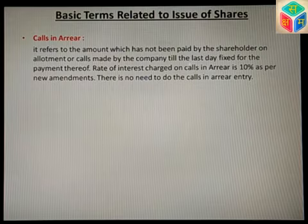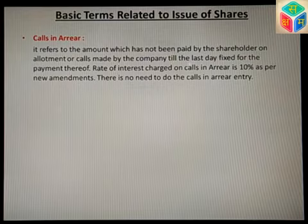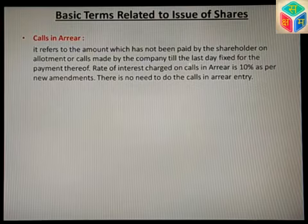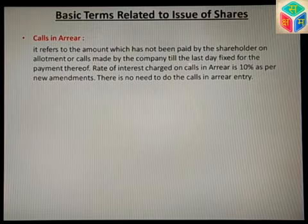There is no need to mandatorily pass the calls in arrear entry. The company can charge interest at 10% per annum on the due amount as per the Companies Act. When we study journal entries for calls in arrear, we will learn that you may or may not open a calls in arrear account — both options are available, and we will see this when we do practical entries.